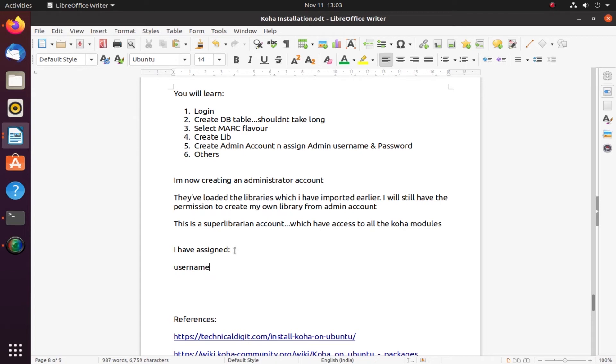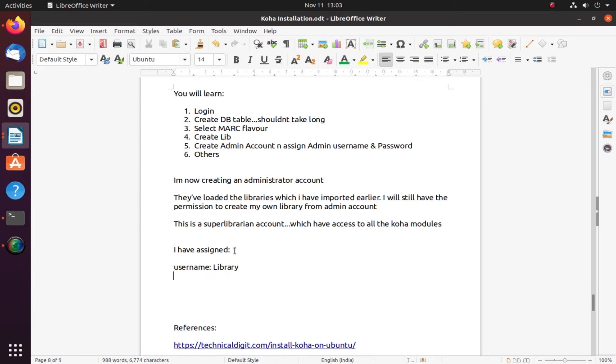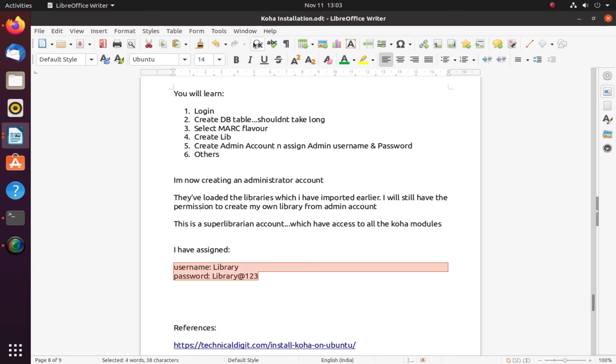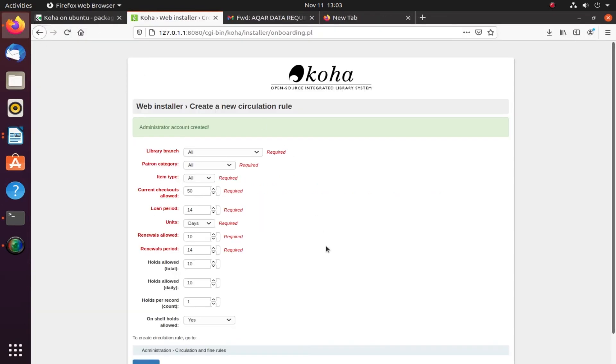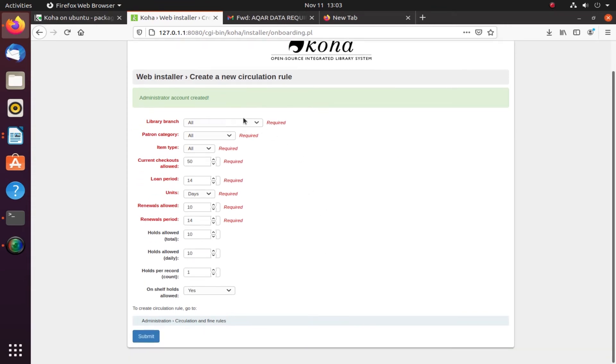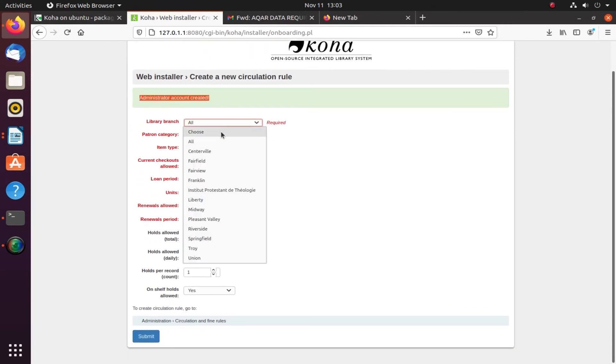This is my super librarian account. Username is library. You can give a very strong password - it's very important. Use uppercase, lowercase, special symbols. Don't just give something simple like library123. This is the most common mistake many libraries make by giving a very weak and easy-to-remember password.